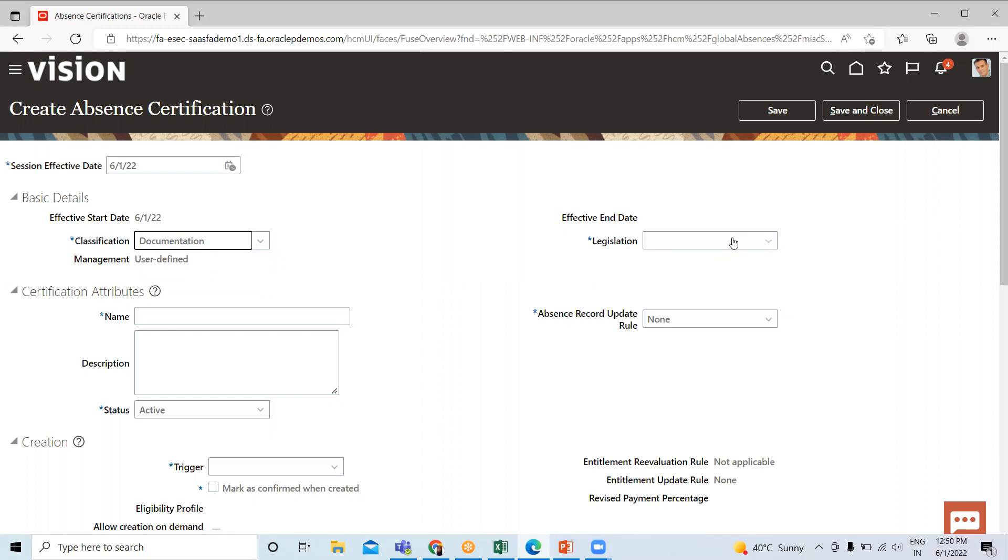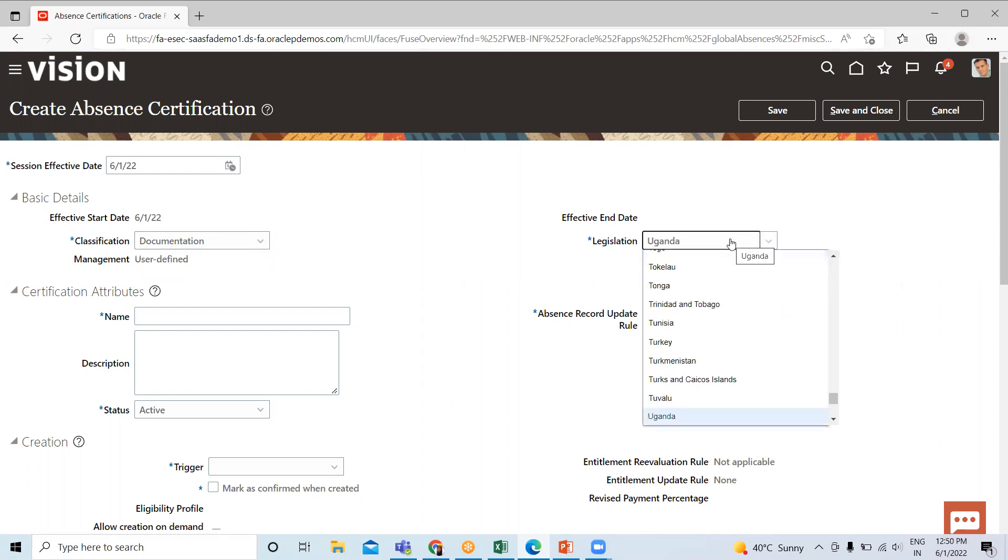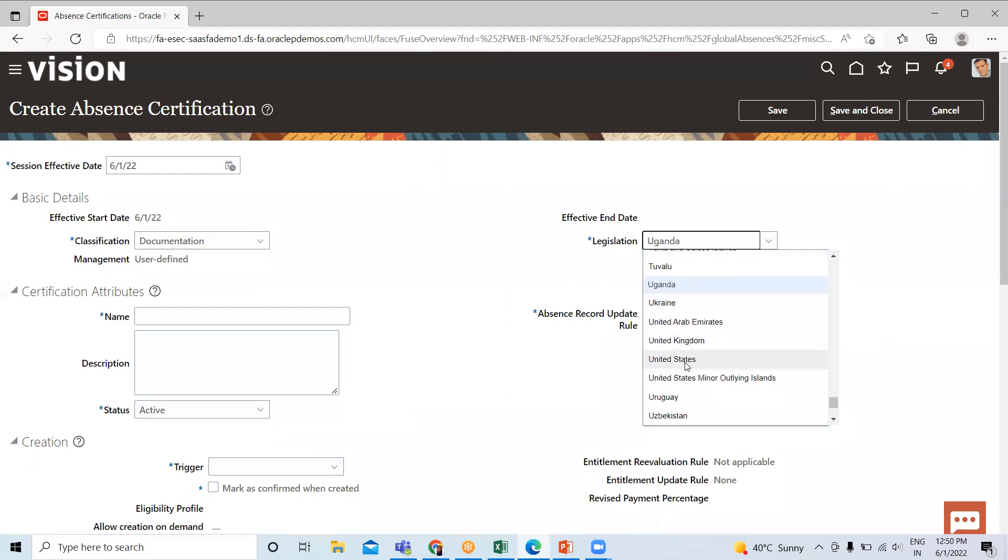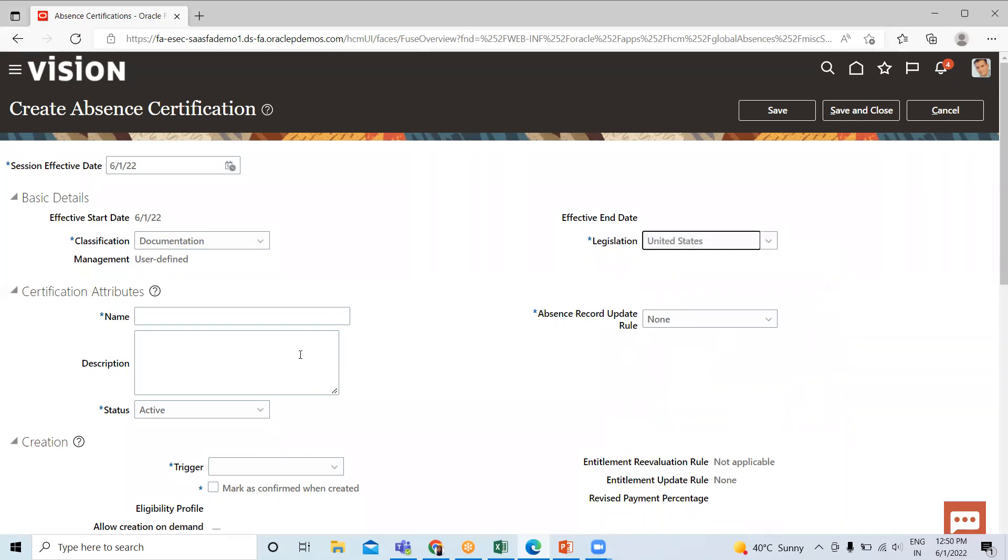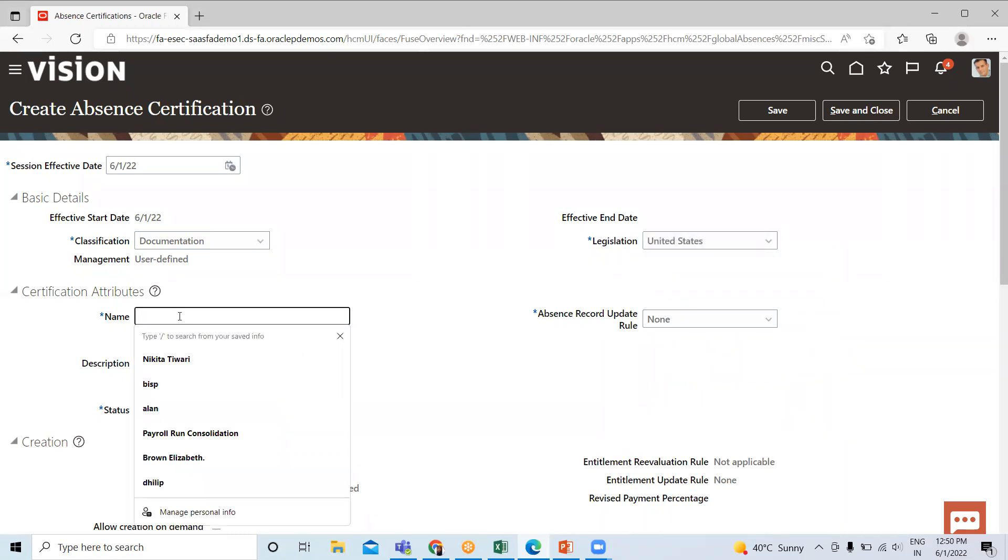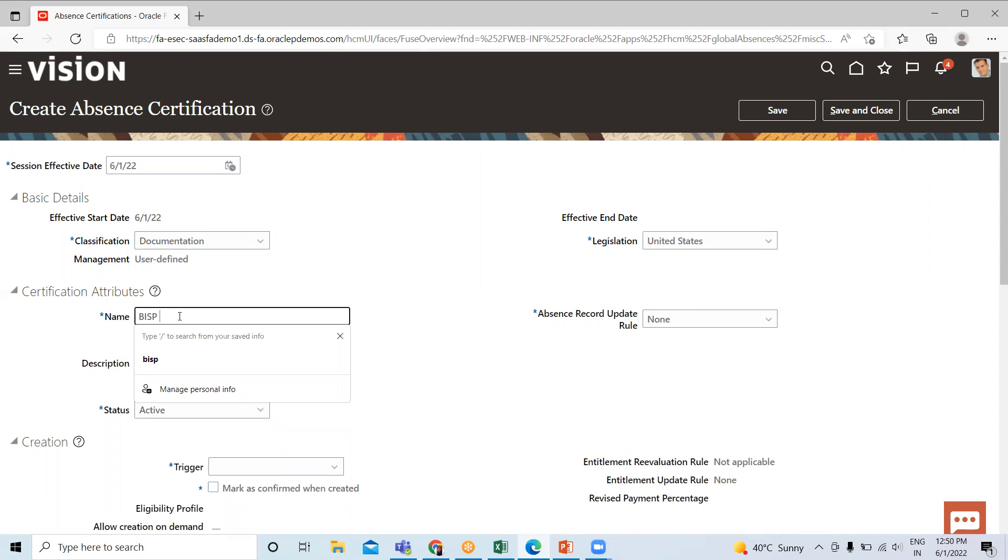Then select the legislation. Here just give the name.